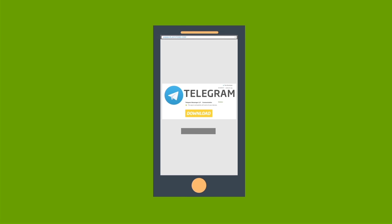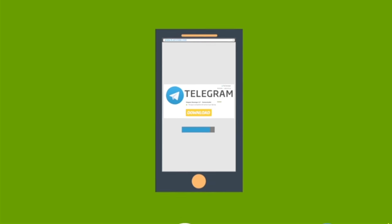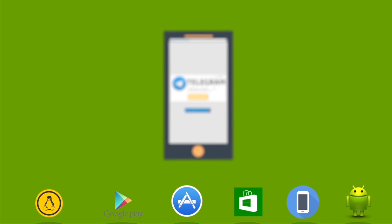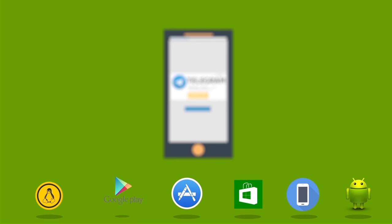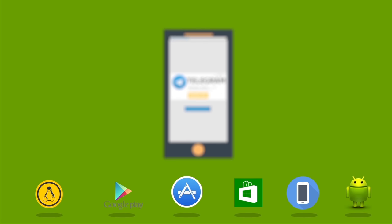First, ensure you have downloaded and installed the Telegram Messenger app, which is available for free on Google Play Store, Apple Store and Windows Store.